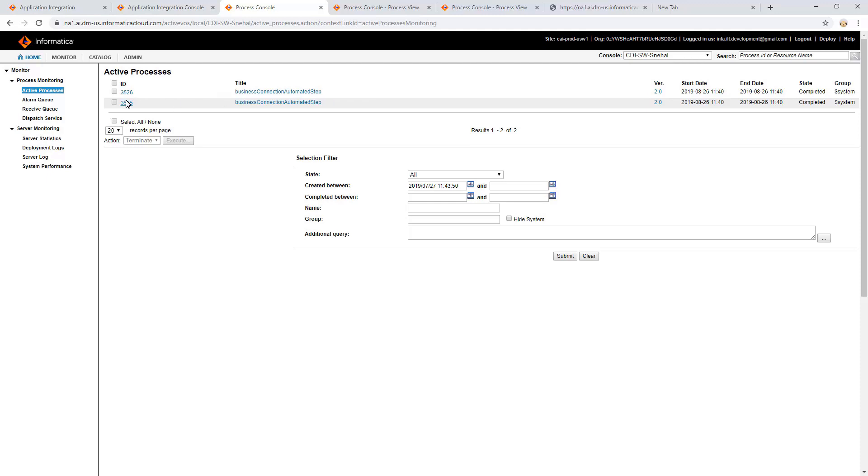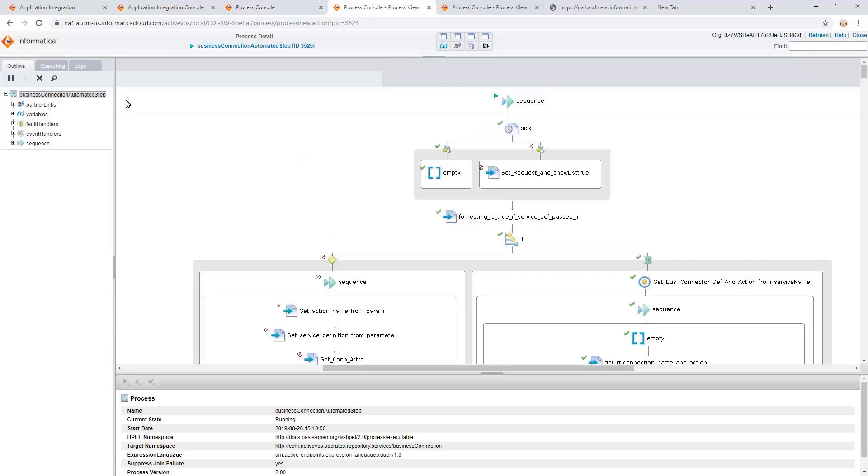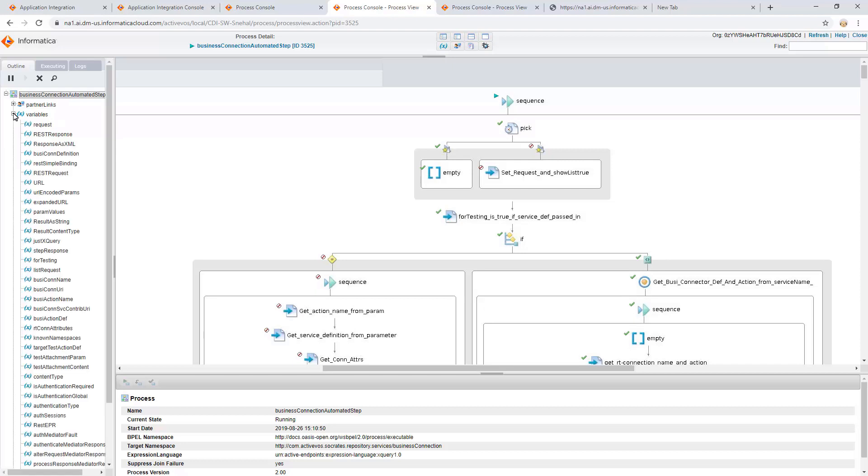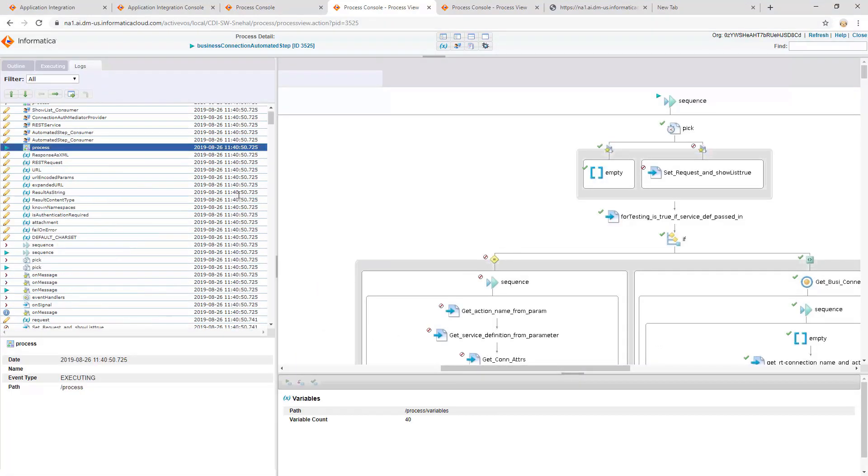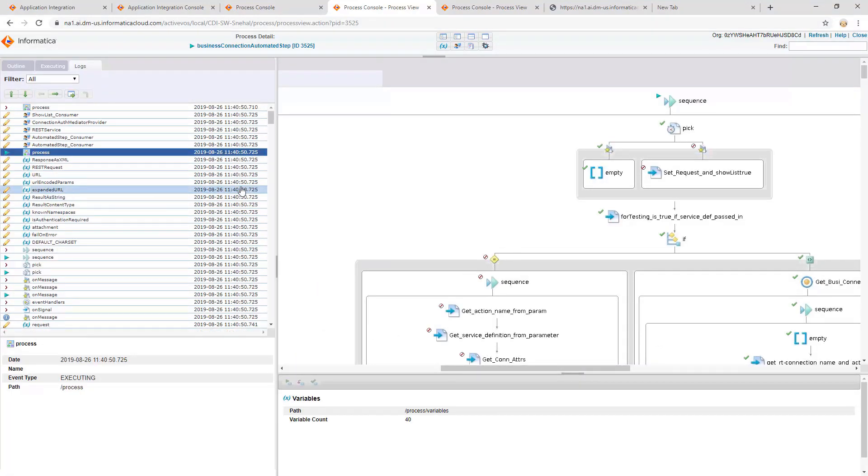Open the required system process. Once we open the process, we can see a similar view as that of advanced view of a process. Also, we can see the input, output, and temporary variables information. In the Logs section, we can find the logging related to the system process along with the timestamps.